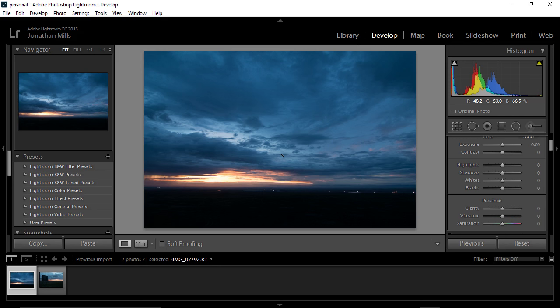Now on most cameras, most SLRs, you will see on the back of them one of these. It may or may not be in color, but this is a histogram up in this corner.